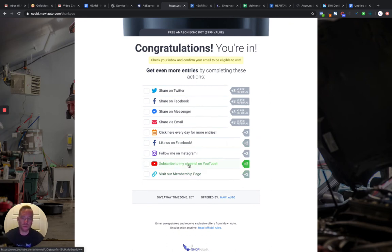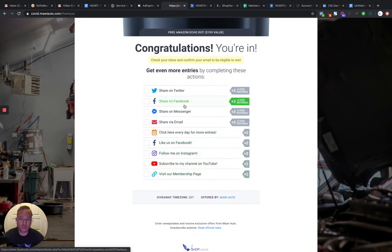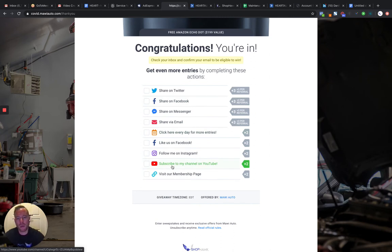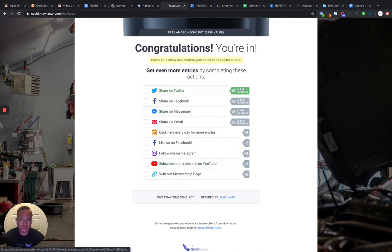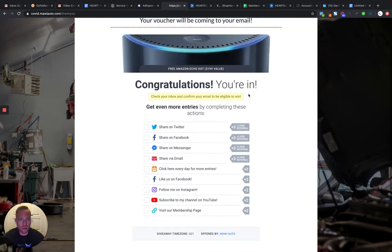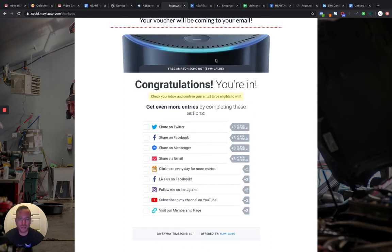And then they can come down here and do different things. So subscribe to your YouTube channel. Like you on Facebook, share it on Facebook, share in an email. And the more things they do, the more chances, the more entry points you're going to get. So the better the chance to win this prize.